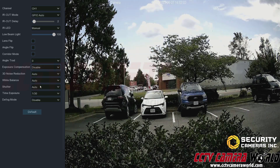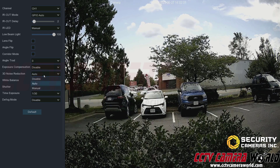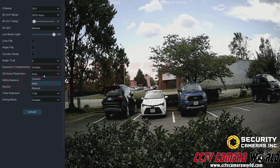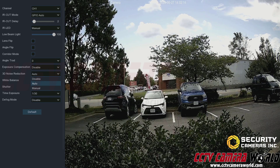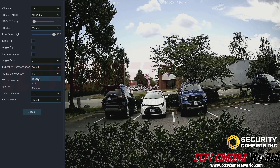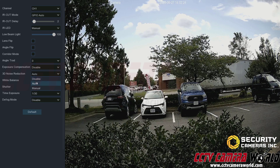Next is 3D noise reduction, which mainly affects the camera image at night time in black and white mode. If you turn it off, you get a lot of pixelation and visual noise. Typically you'll just want to leave this set to auto.